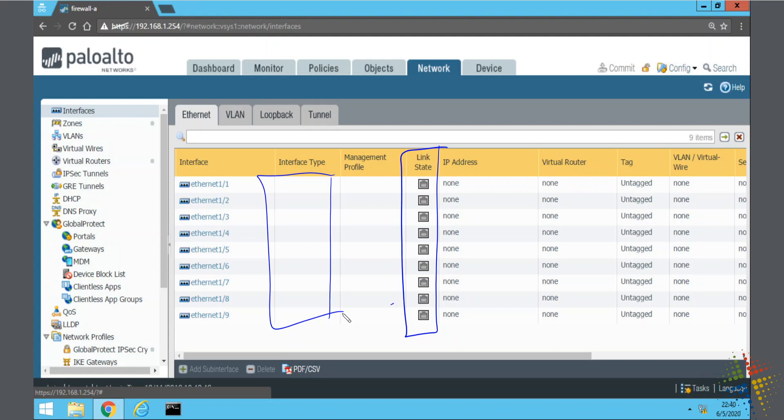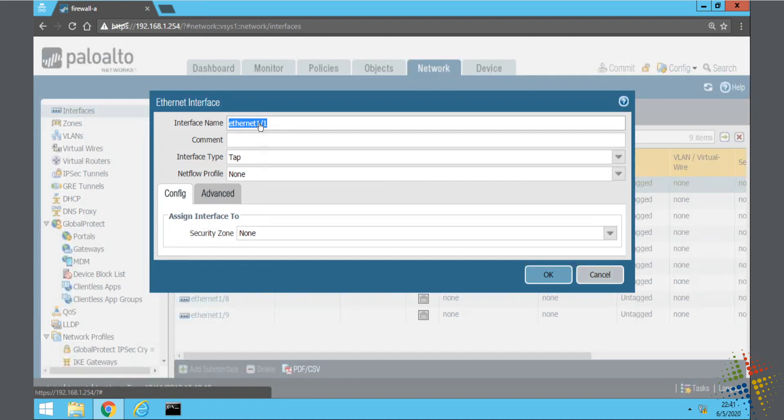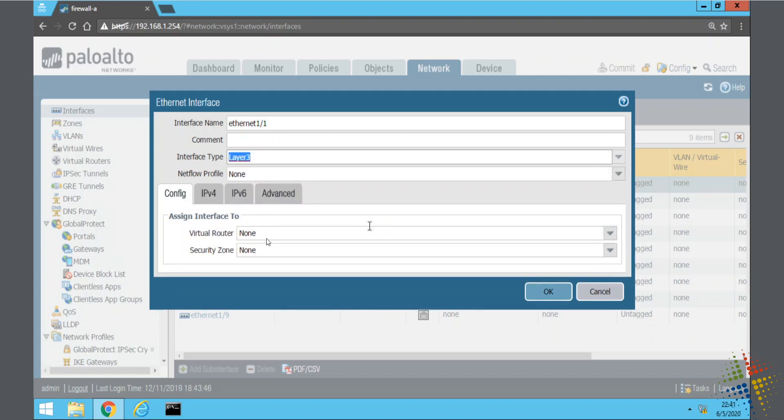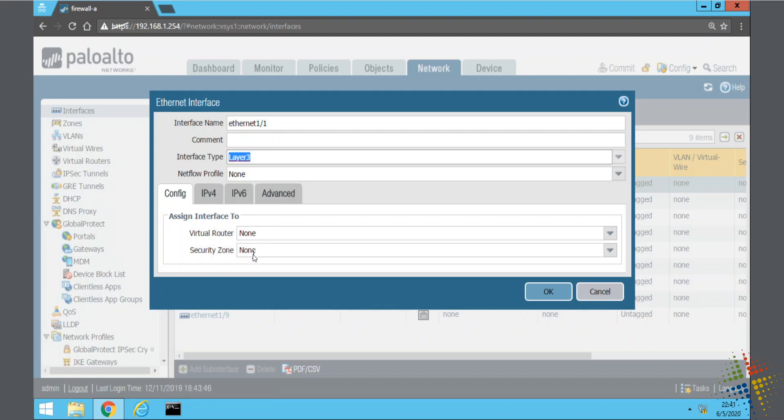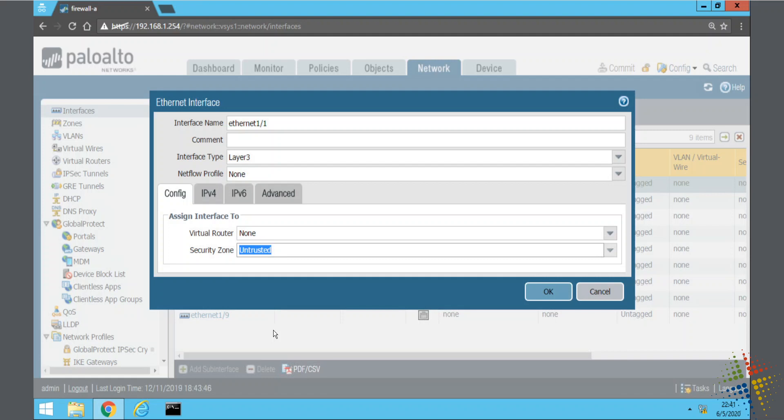So, let's go ahead and configure our first interface. I'm just going to click on where it says Ethernet 1.1. Interface name, yep, not a problem. Interface type, I want to change this to Layer 3. You'll notice when I changed it to Layer 3, my tabs here changed, as well as my options. First thing I want to do right down here is I want to change the security zone. Ethernet 1.1 was going to be my ISP, so that means untrusted.